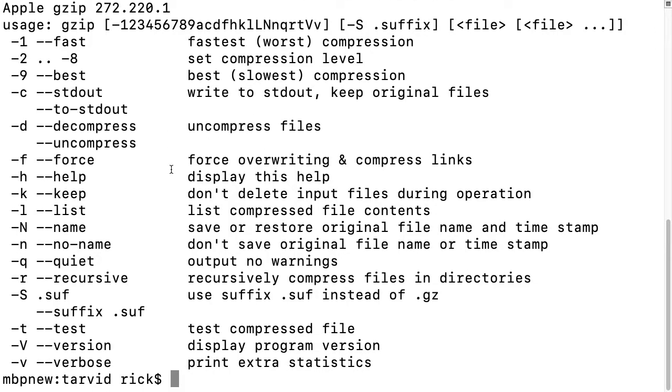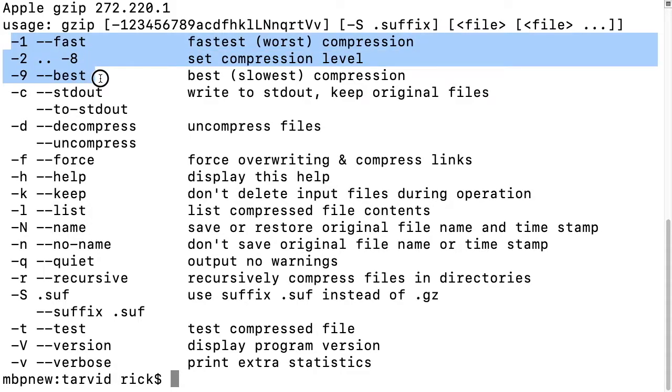You can look at the compression levels here. I often just use nine - computers are pretty fast these days, so I want the smallest file.